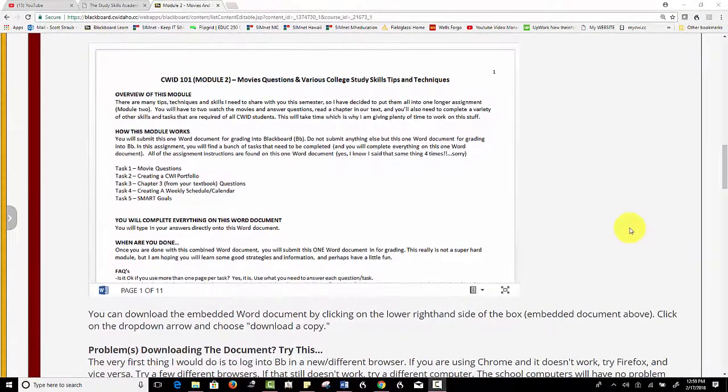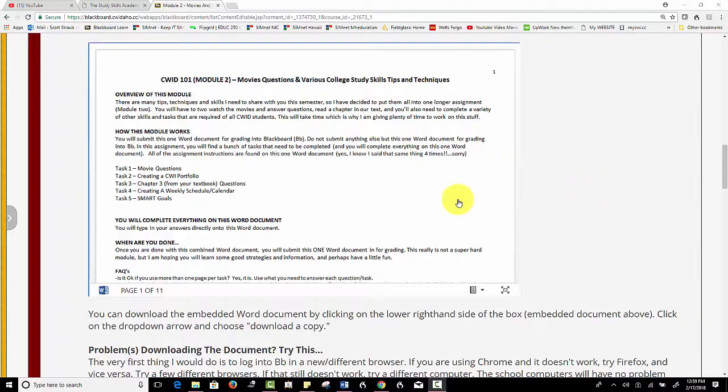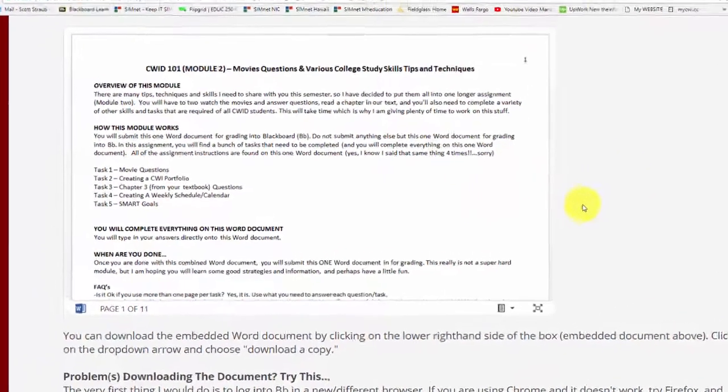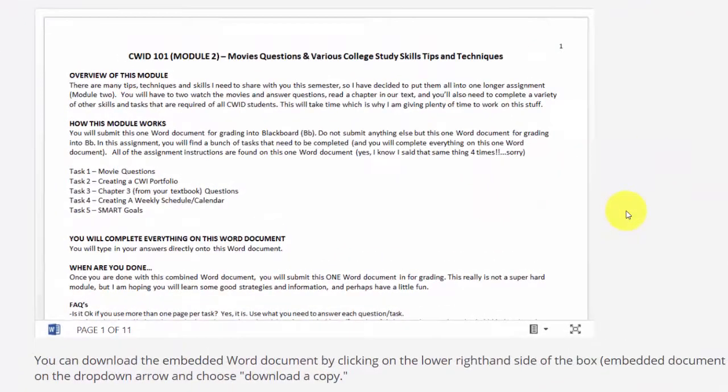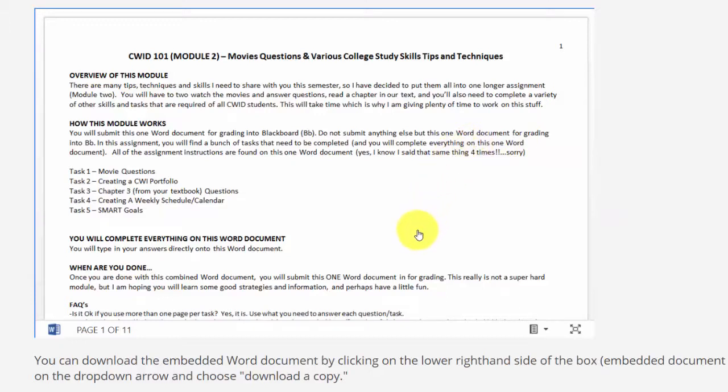Okay, here we are in Blackboard and this is an example of an embedded document—just so you know, some people don't know what that means. It may look a little bit different; there are a few different ways to embed items but this is one way, a pretty popular way. In this particular document you could read it right here and look at it,